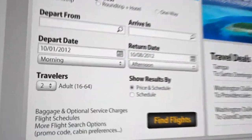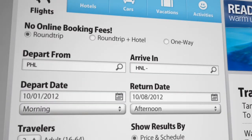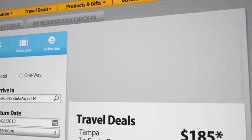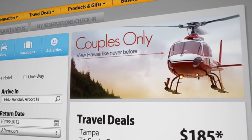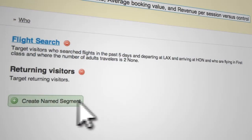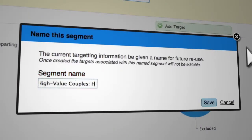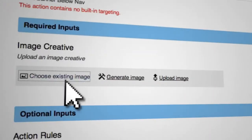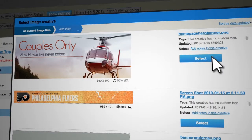For example, let's say you want to target travelers in groups of two who previously searched for first-class flights to Hawaii, and then show them popular excursions at the destination. Select this audience, name it High Value Couples Hawaii, choose the action to replace the homepage image, and select your new creative assets.